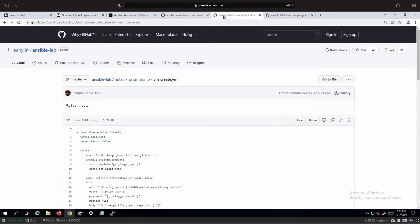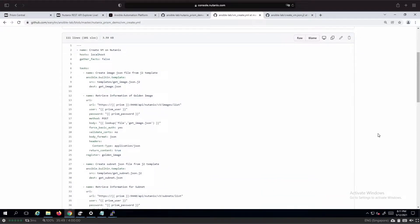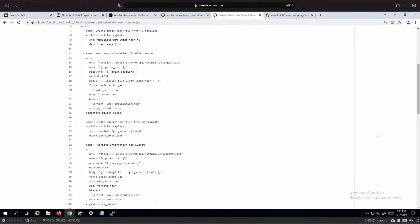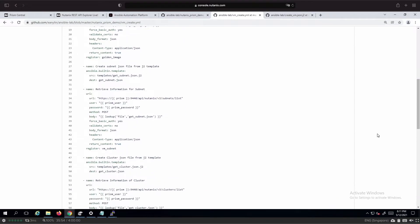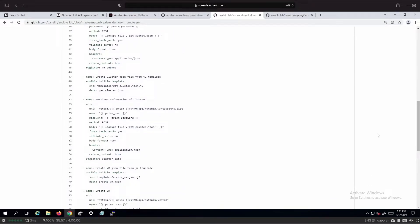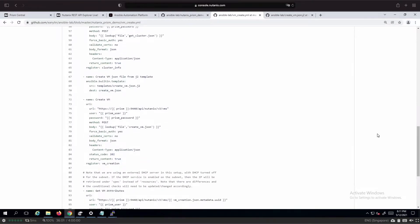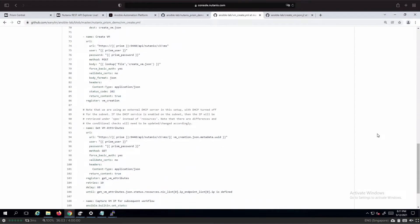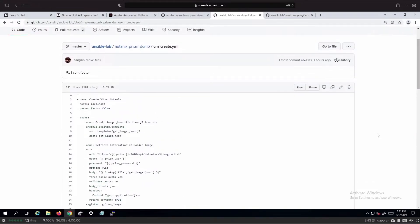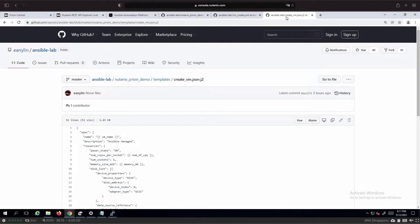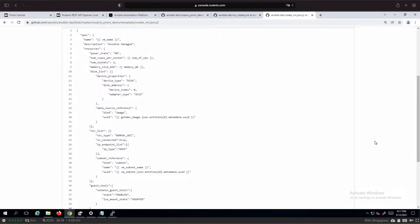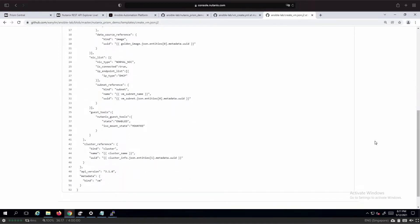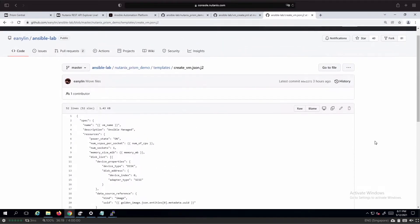The playbook to create the virtual machine leverages on the URI module that will call upon the relevant endpoint within Prism to get information relating to images, subnet, etc., and then generating the relevant JSON body to create the virtual machine. If you look at the create vmjson.j2 template, we will be getting all this information as extra variables coming into the Ansible controller survey form.